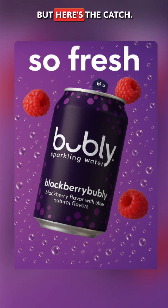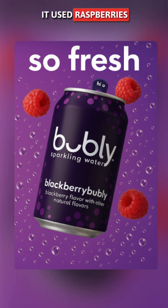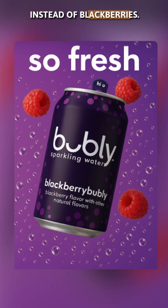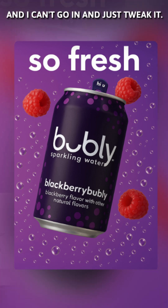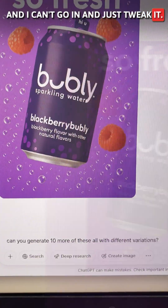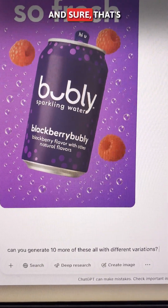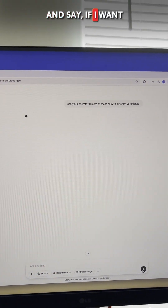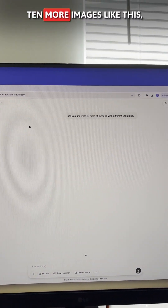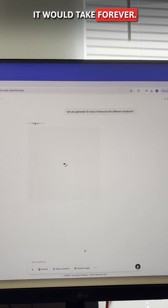Impressive, but here's the catch — it used raspberries instead of blackberries. And I can't go in and just tweak it. I'd have to regenerate the whole thing, and sure it's a click of a button, but it still takes time. And if I want 10 more images like this, it would take forever.